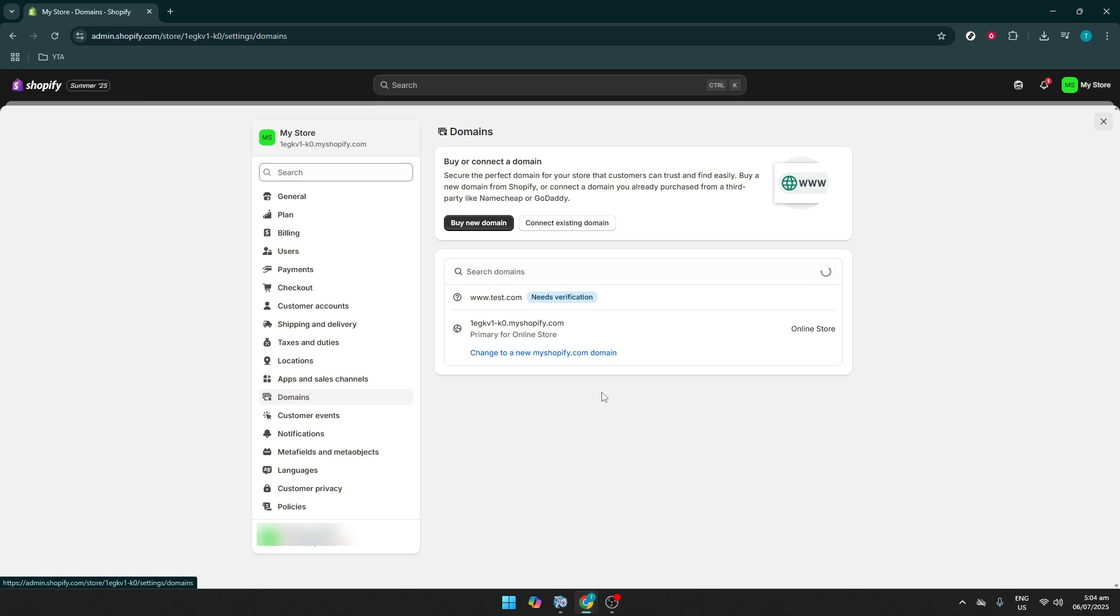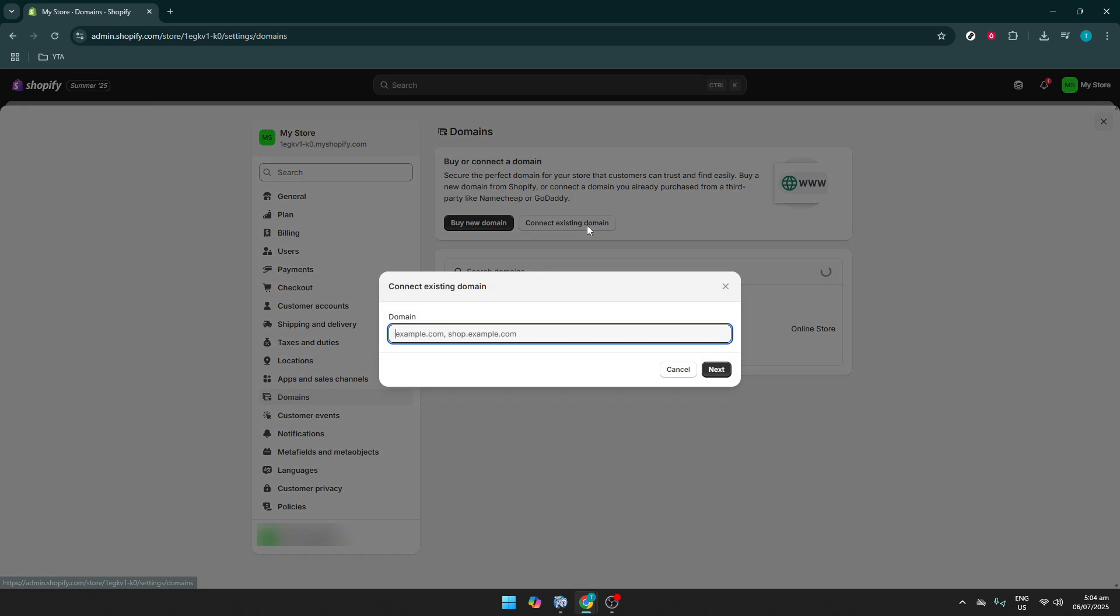If you need to resolve an issue concerning your SSL certificate, one of the things you might need to do is connect an existing domain. On the Domains page, look for a button that says Connect Existing Domain. Clicking on this will provide a dialog box where you can enter your domain name. This step helps ensure that your desired domain is properly linked with your Shopify store, allowing SSL certificates to be applied correctly.